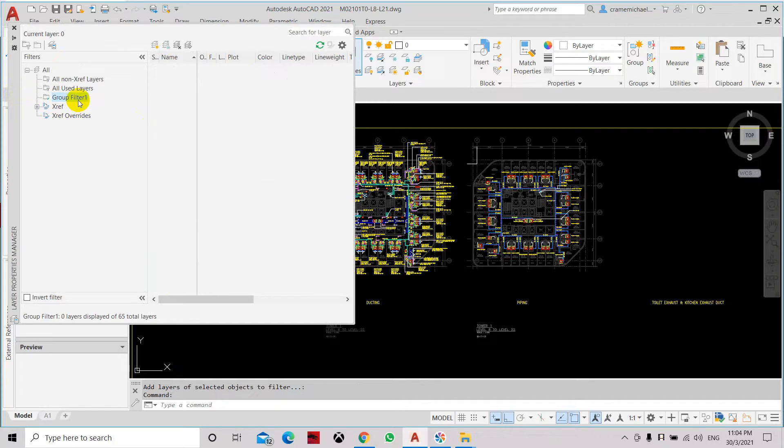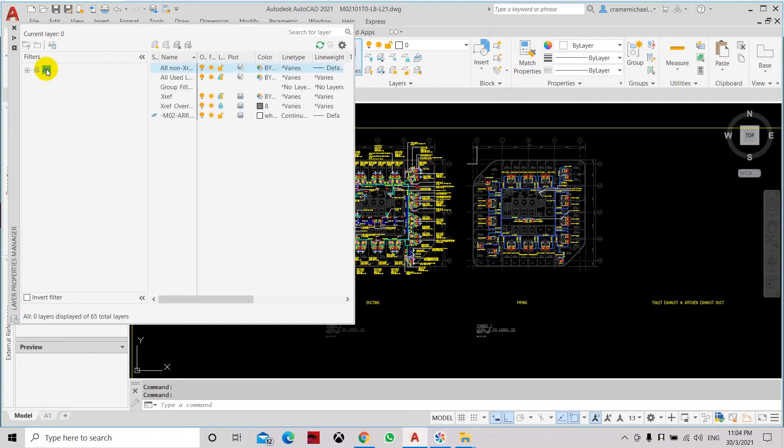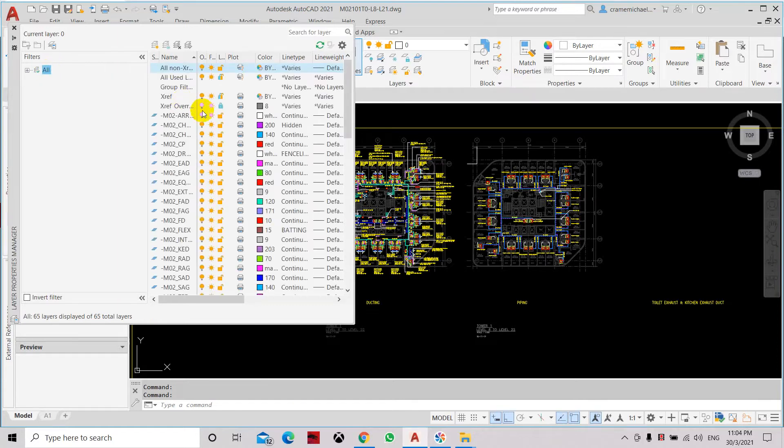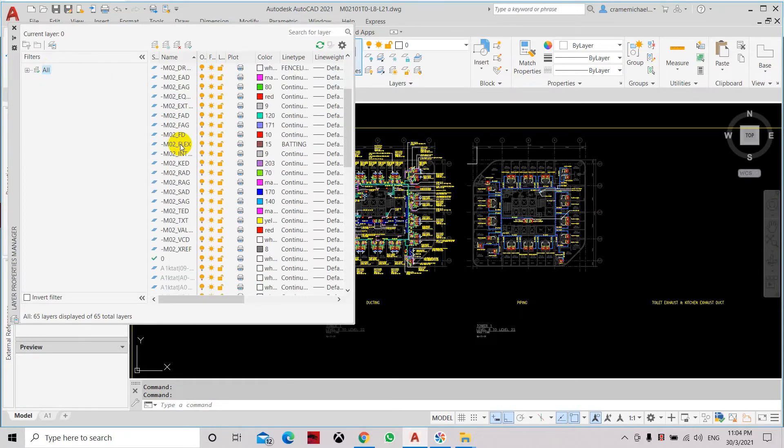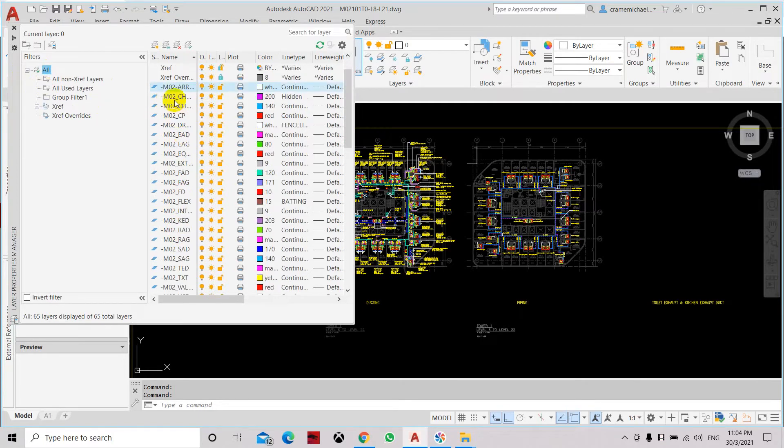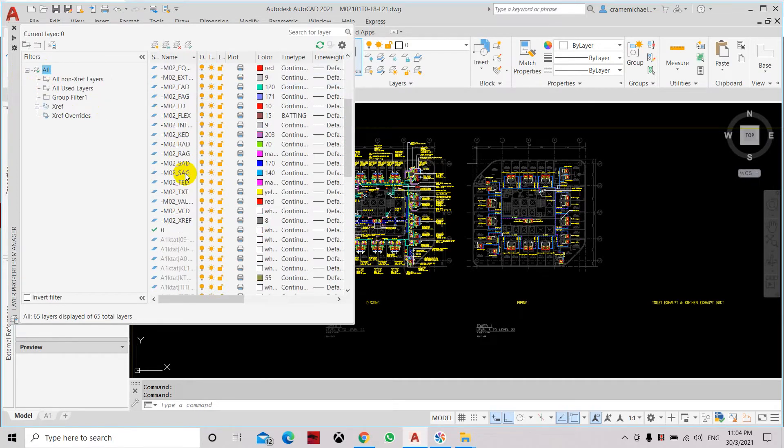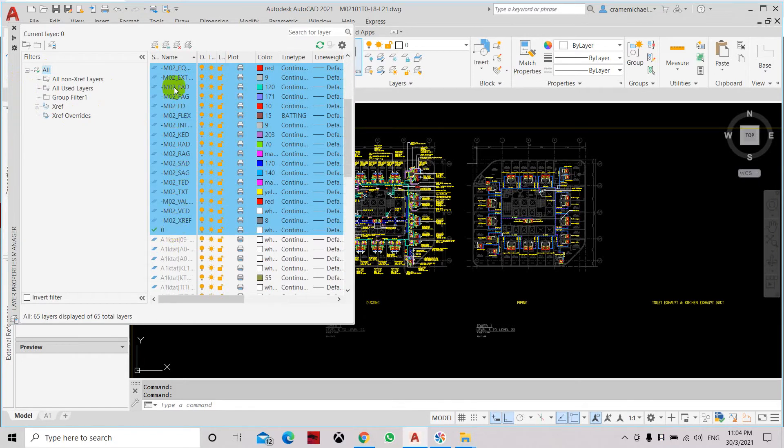Another type of method to copy the filter from all of these from the layer filter is you can expand this and select all the layers that you want to copy and drag it into the group filter.